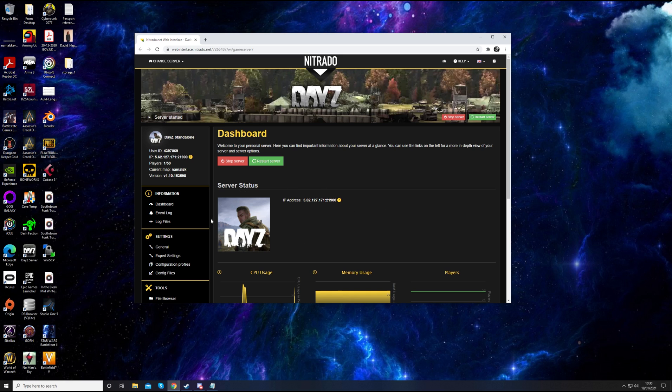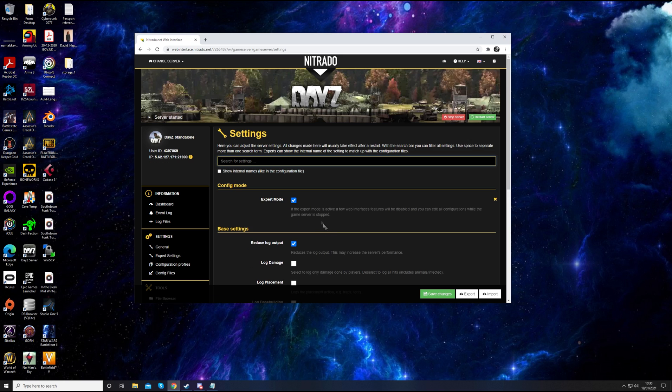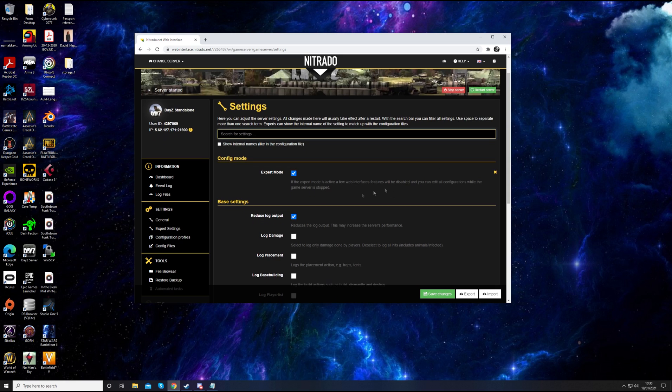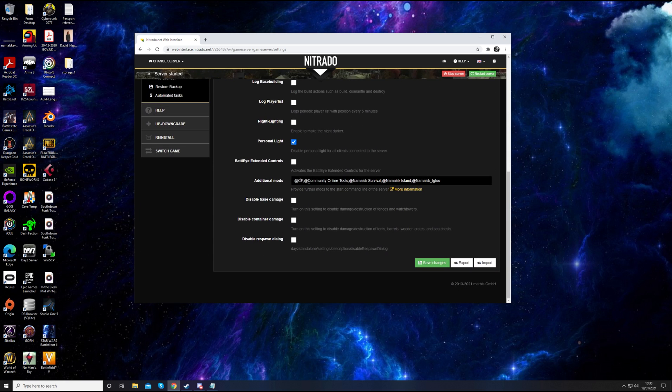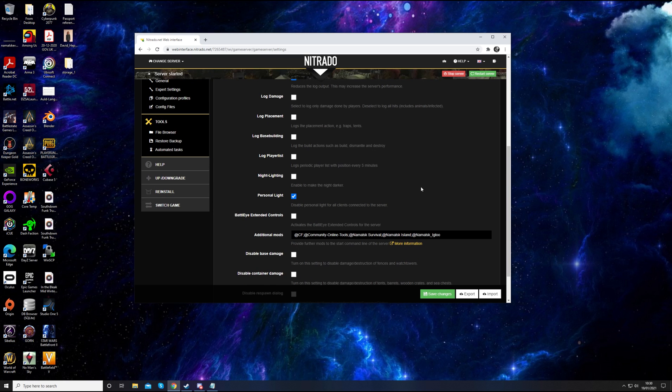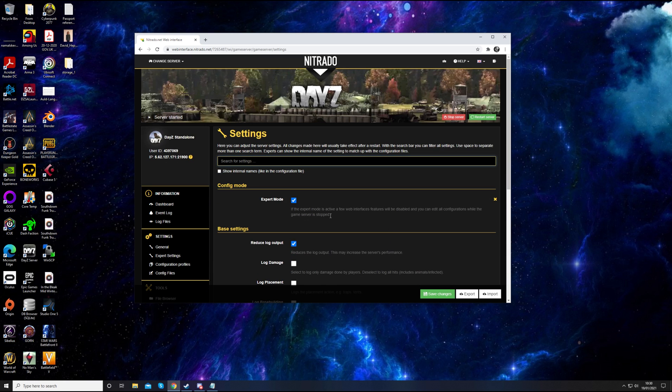This is all your server stuff. You can stop the server, restart the server, etc. What you'll need to do, if you haven't already, is go into general settings. You'll need to enable expert mode. So make sure that has a blue tick in it and then push save changes at the bottom.